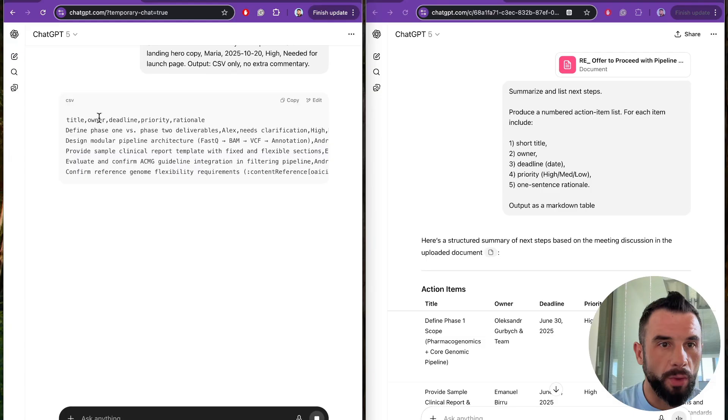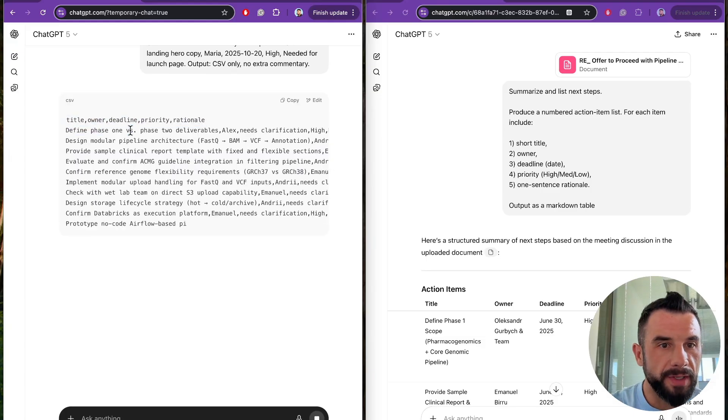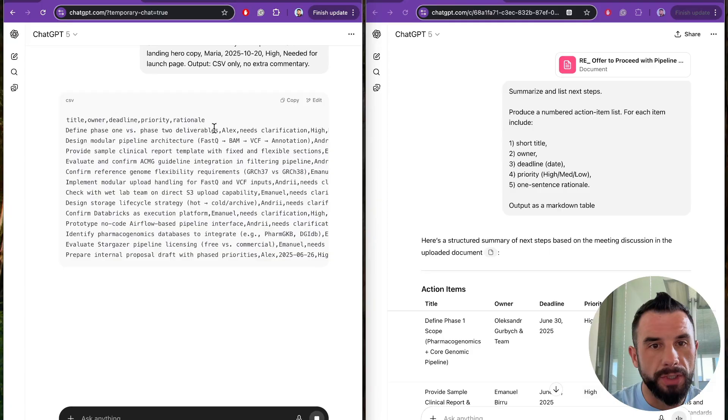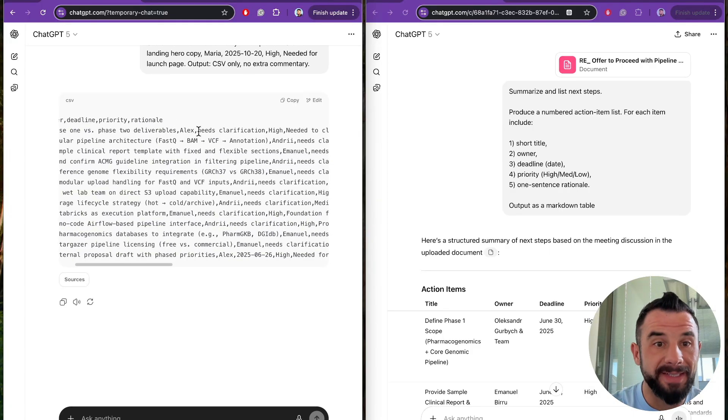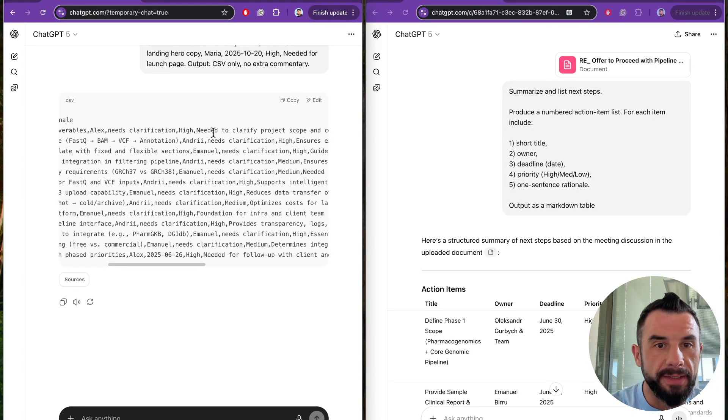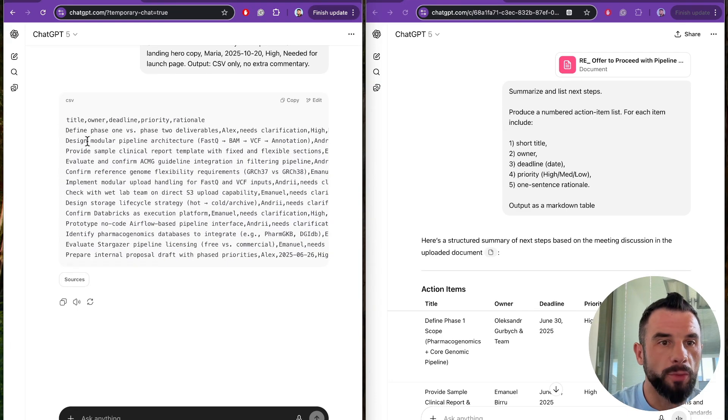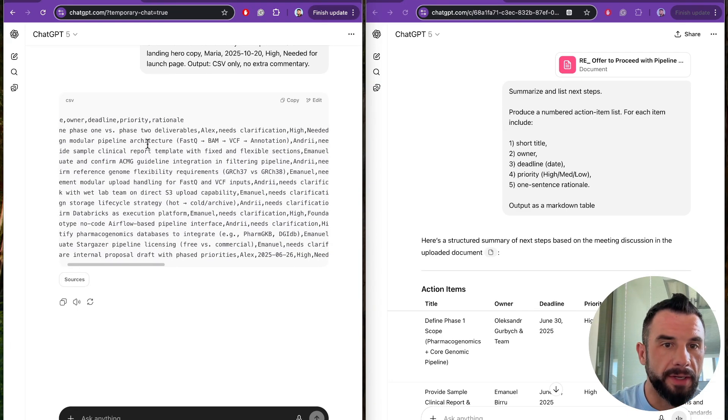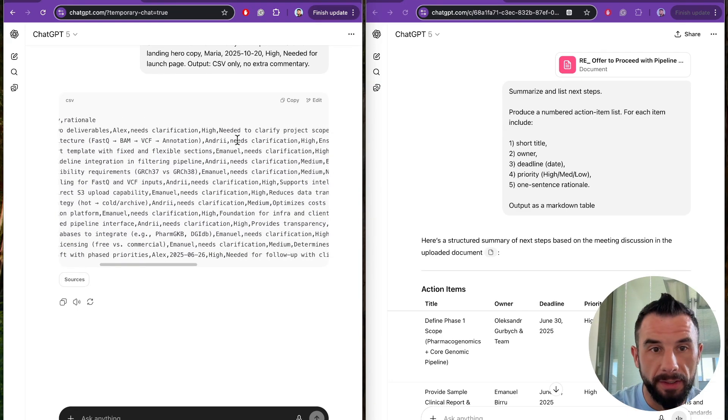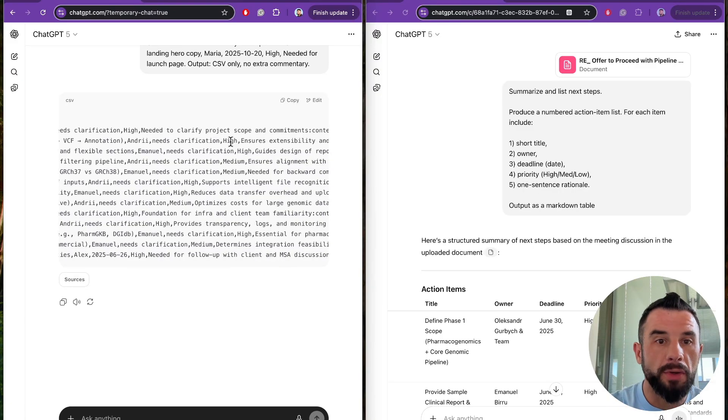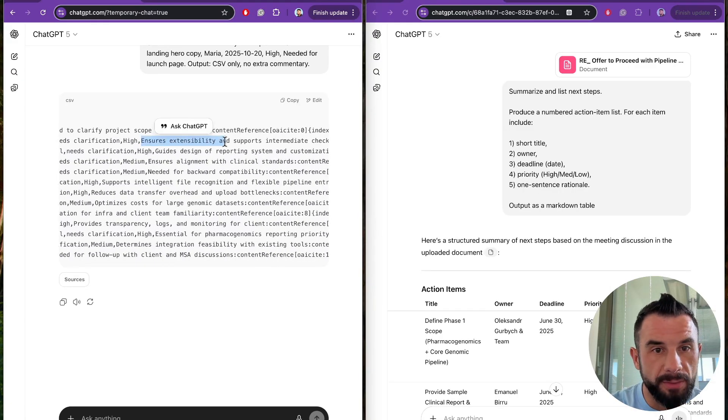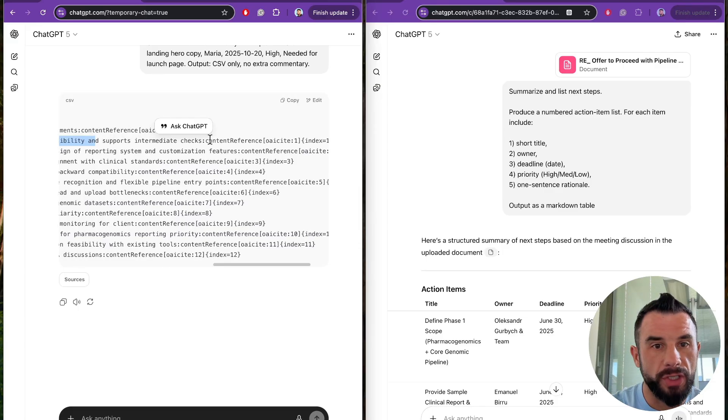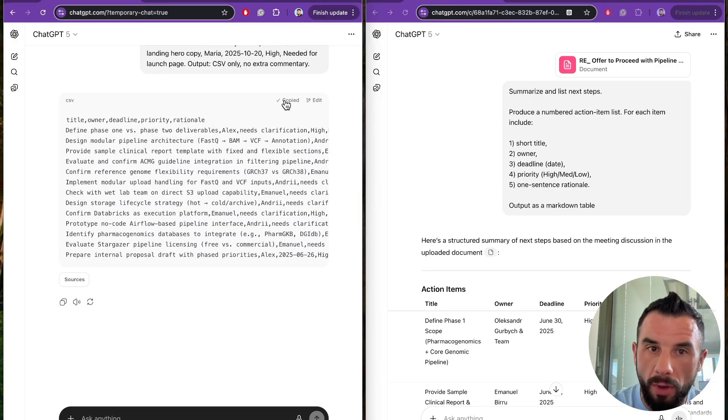Title owner deadline priority rational. Define phase one versus phase two deliverables. Alex. Date: needs clarification. High. Needed to clarify. Design modular pipeline architecture. Andrei, architect. Needs clarification. Priority: high. Rational: Ensures extensibility and supports intermediate checks. Import ready. No cleanup. You copy it and you can open it in your CRM right away.